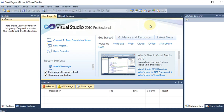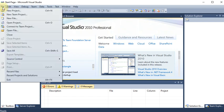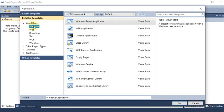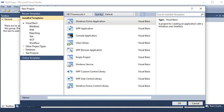First of all, we are going to start with a new project. We go to File, New Project. Then we select Windows Application and give the name of the project. Let's say we are giving the name 'Calculate'. Then press OK.